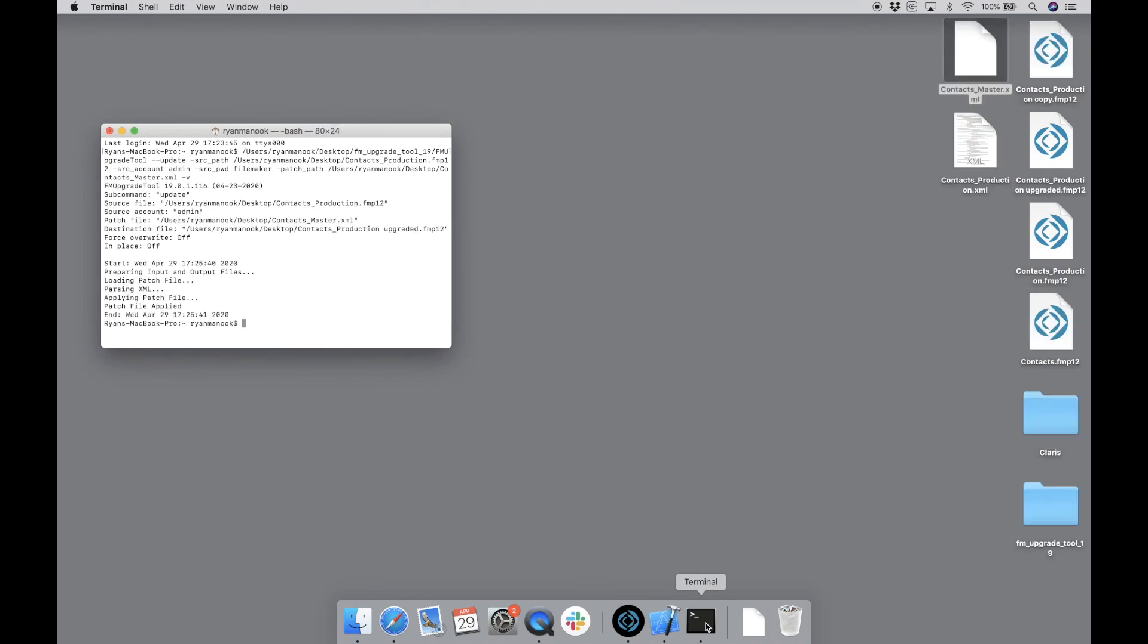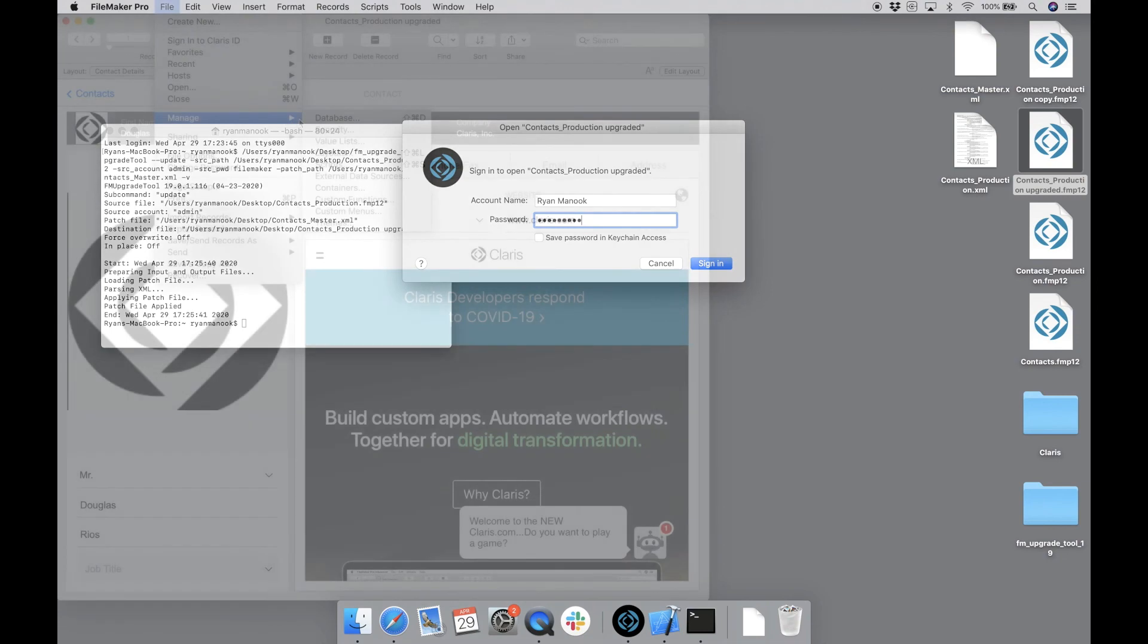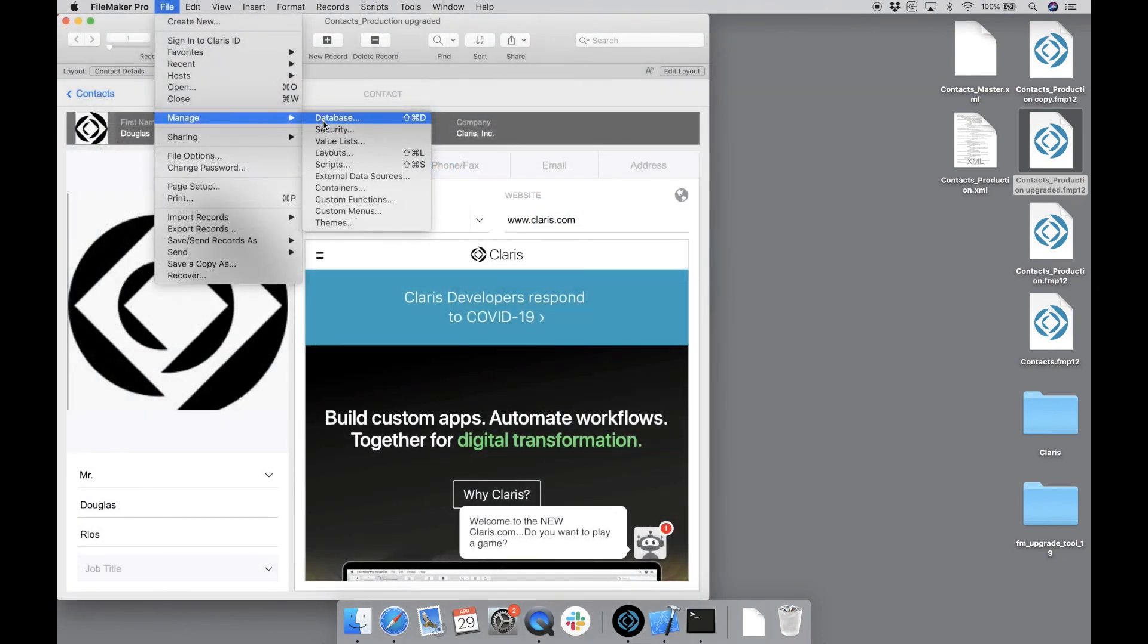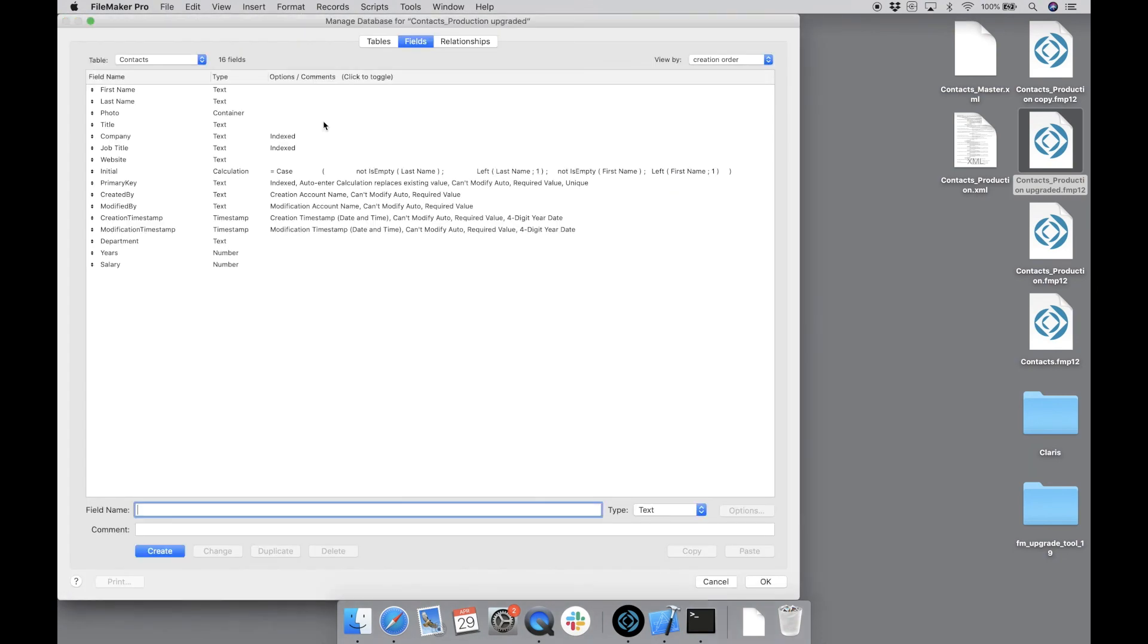And perfect. It was successful. You can now see there's a fourth file on my desktop. This was the copy that was created. Again, I didn't use the in-place option, so a copy was created. Let's open up that file, which now has the suffix upgraded. We can now see the three fields inside, just like we expected.